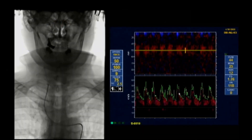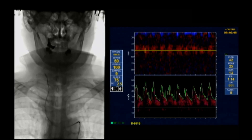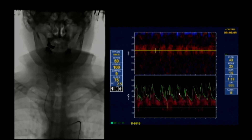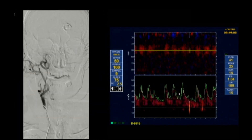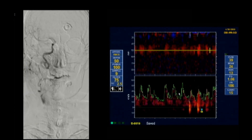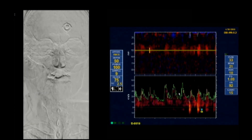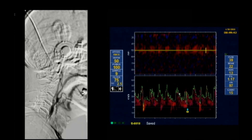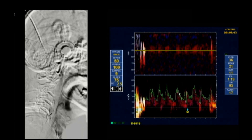Through a right groin axis, we used an H1 catheter and stiff-angle guide wire to traverse the arch and select the right common carotid artery without any high-intensity transient signals noted on TCD until contrast injection, which confirmed the severe right ICA stenosis on AP and lateral projections.